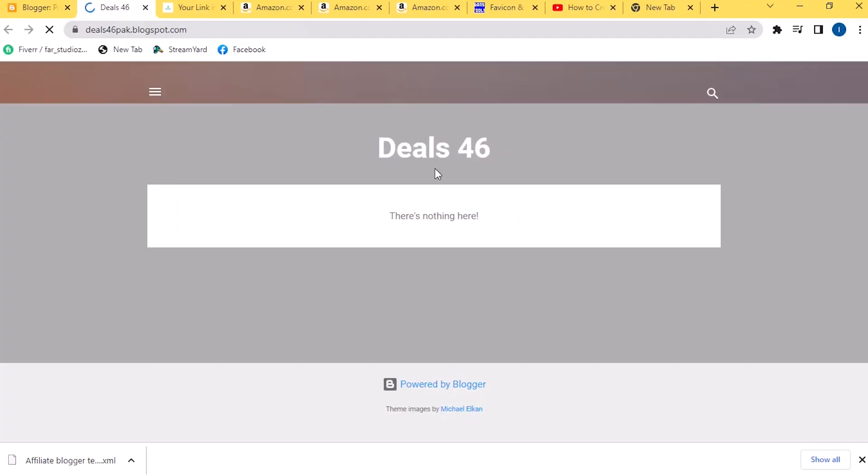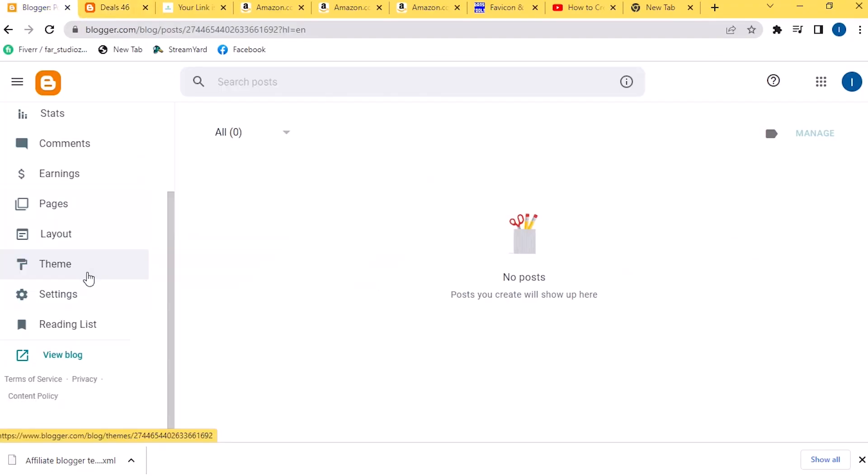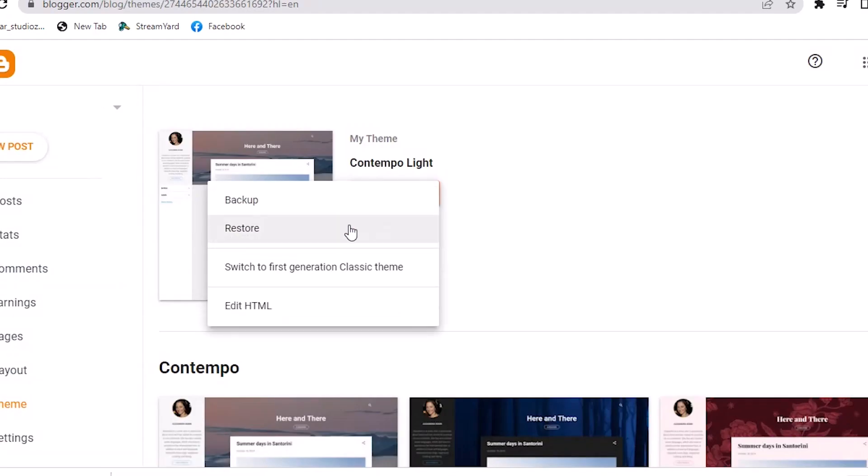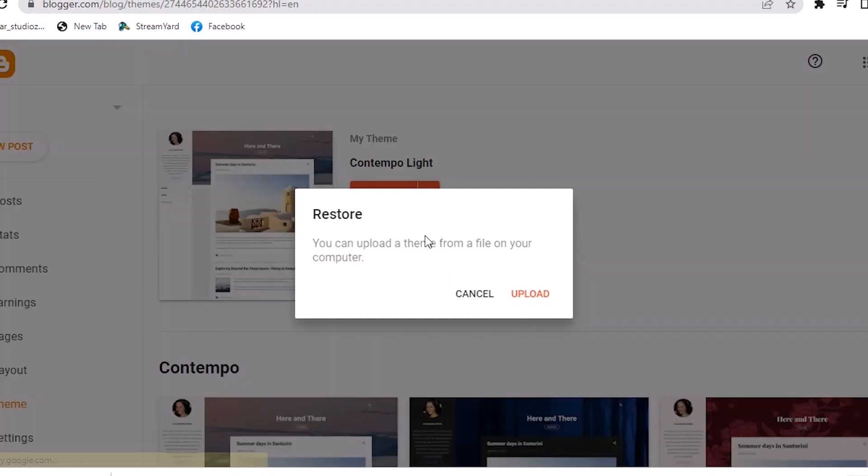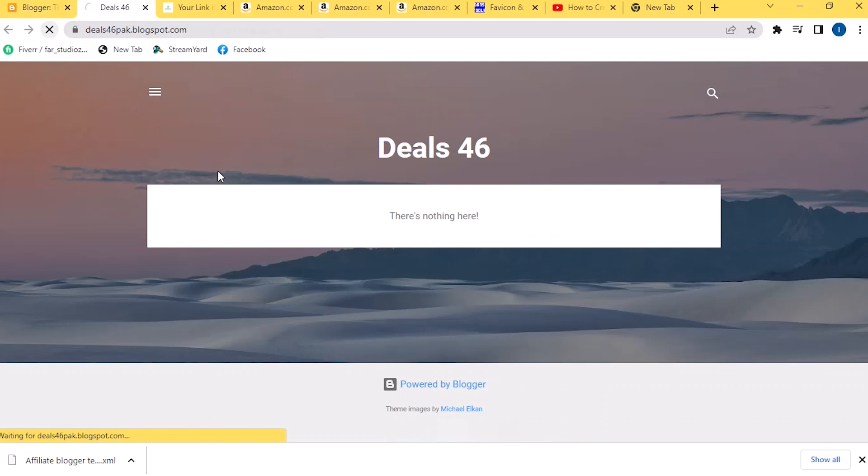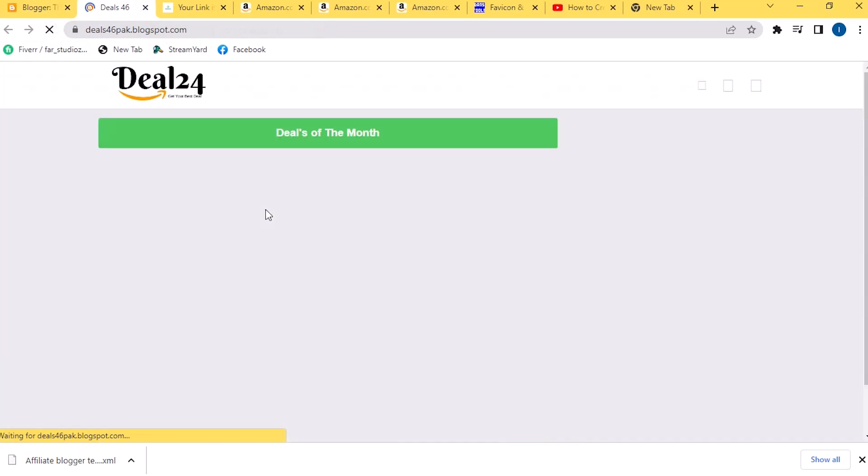Here our Blogger website is created. Click on Theme here. To add your theme manually, click on Customize, Restore, and then on Upload. Then select the theme that you have downloaded. Then again go on your website and refresh it.